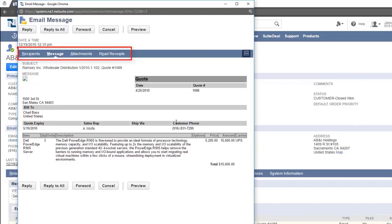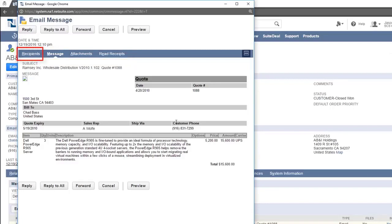Those are recipients, message, attachments, and read receipts. The recipients tab shows who received this message.